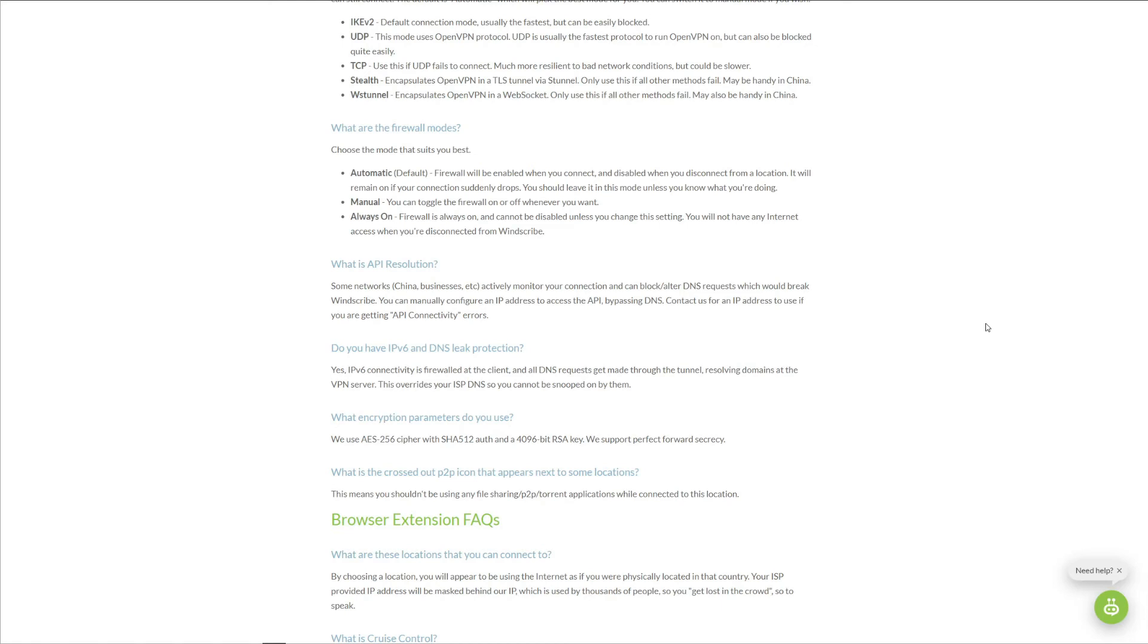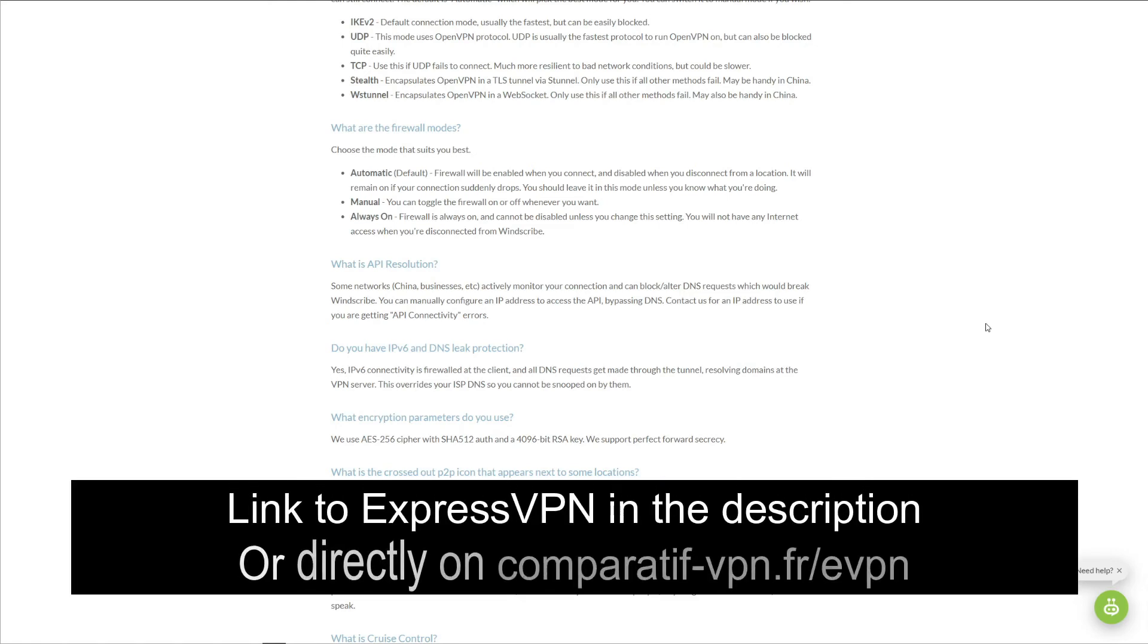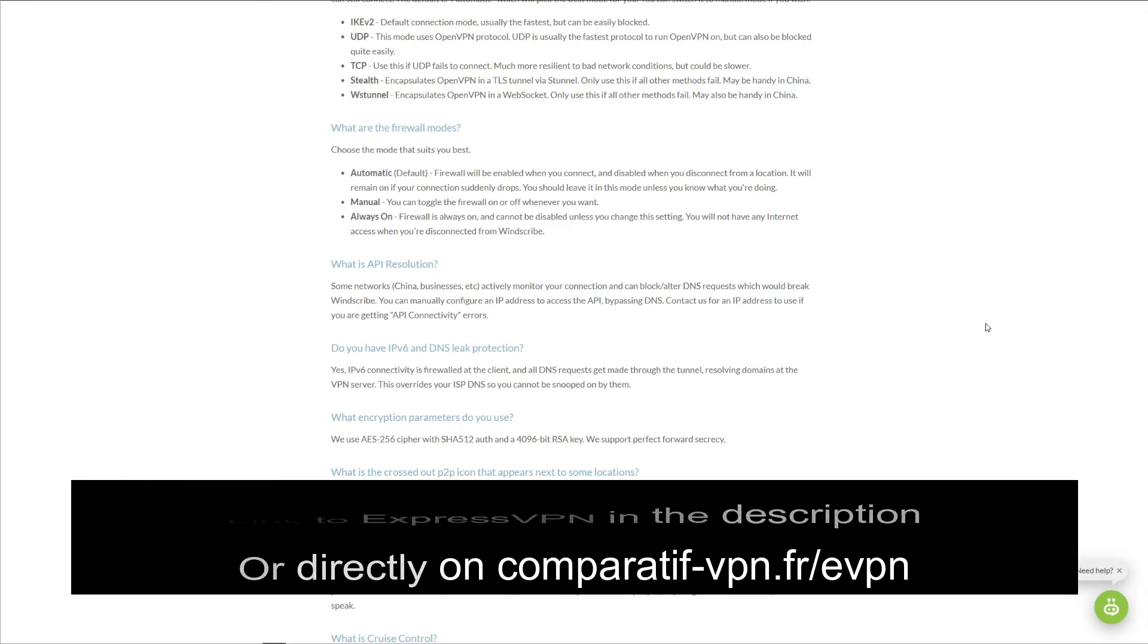And although it's a paid VPN, you get a 49% discount and three months free for the annual plan. On top of that, ExpressVPN offers a 30-day money-back guarantee, so you can easily get a refund if you don't like it. You can get ExpressVPN by using the following link: comparative-vpn.fr/evpn, or just click on the link in the description below to get it.